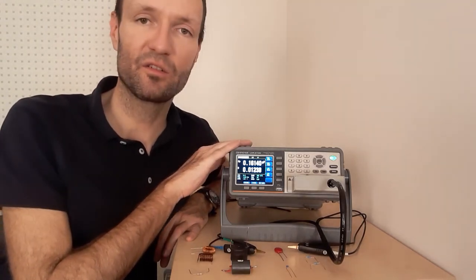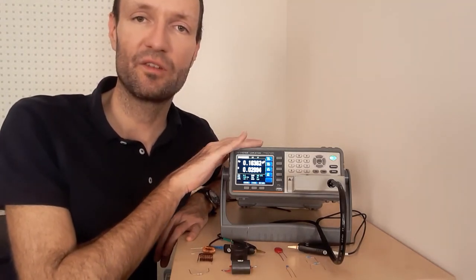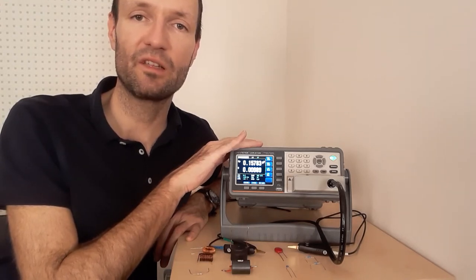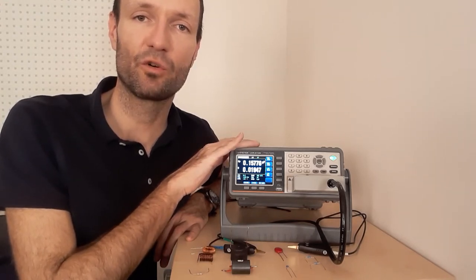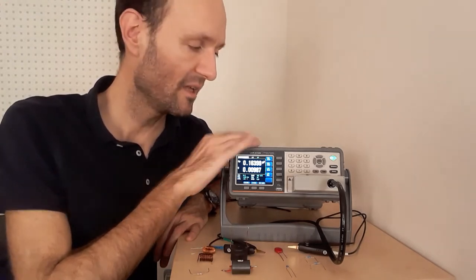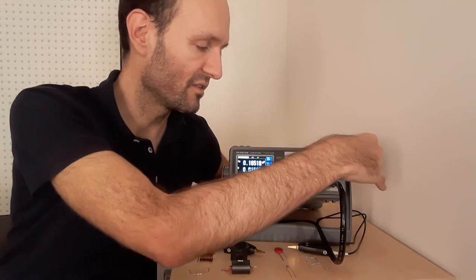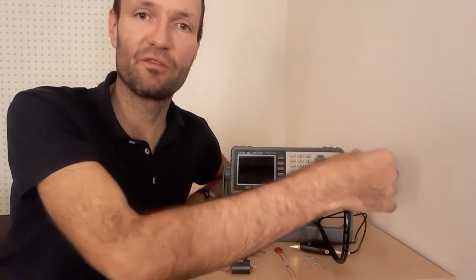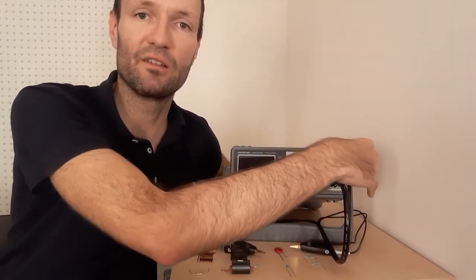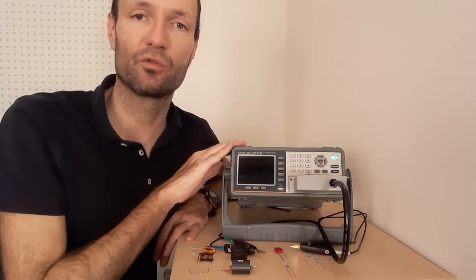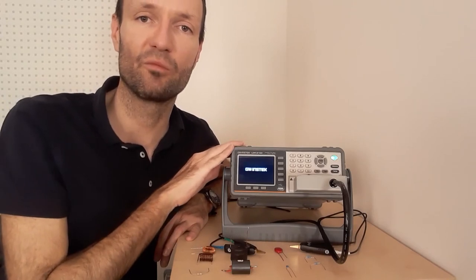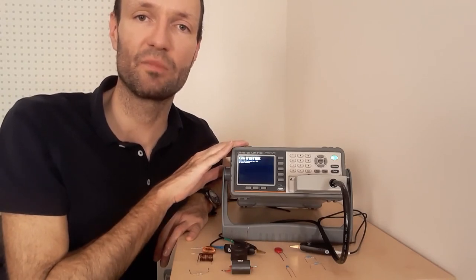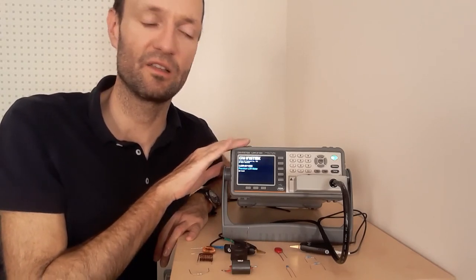If you get stuck somewhere, if the measurement device does not behave as intended and is showing some strange stuff on the display, just switch it off, wait for five seconds and switch it on again and it should go back into some basic mode. As said, there is no preset button here on this device.